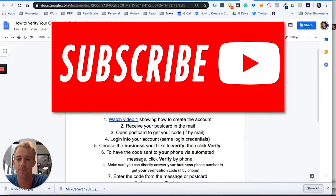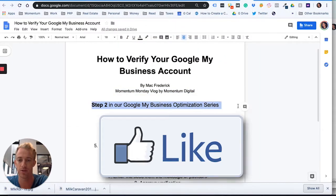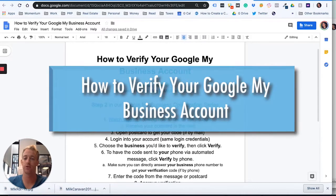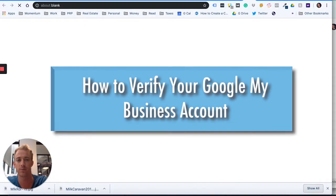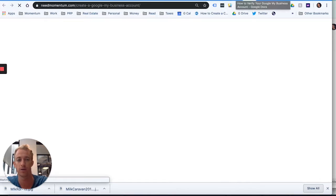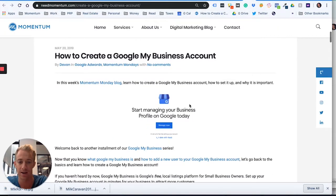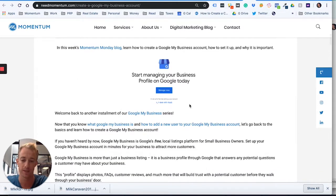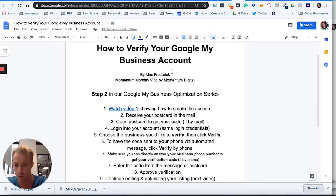What's up everyone, it's Mac from Momentum here for another Momentum Monday — a blog where we're going to talk about step two in the series for Google My Business optimization. In the first step, which you can see by clicking on the previous video or going to our blog at needmomentum.com, you actually set up a Google My Business account — the local listing, Google Maps account for your business, usually for local businesses.